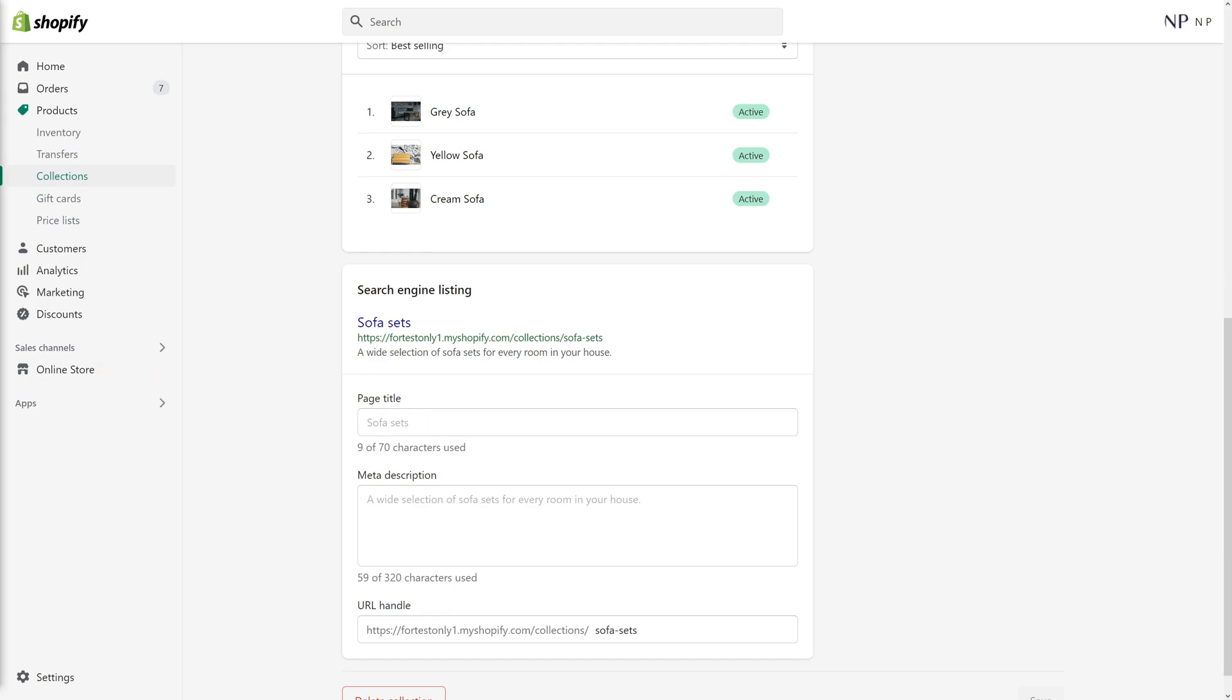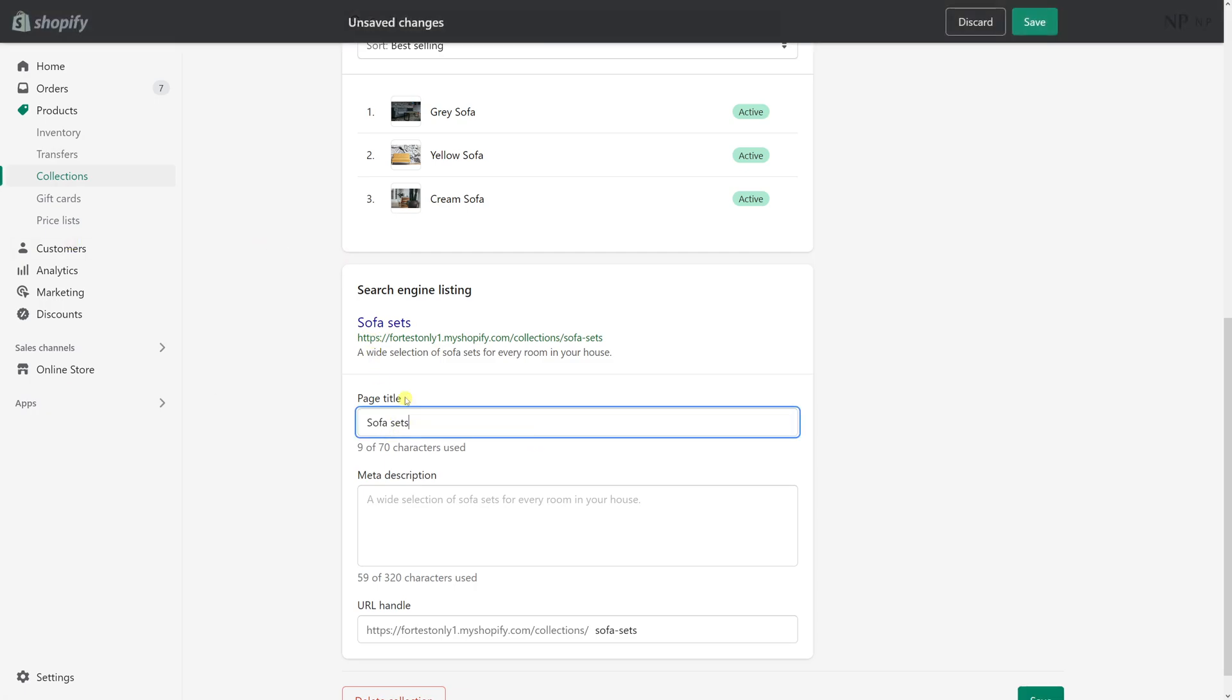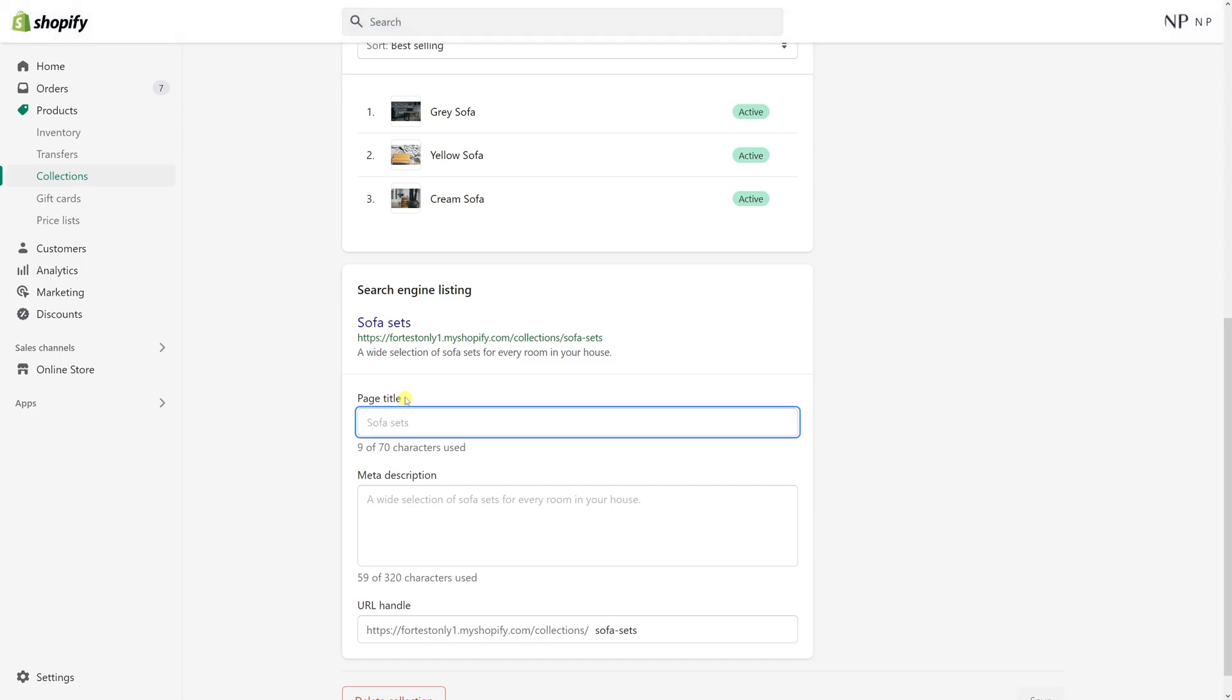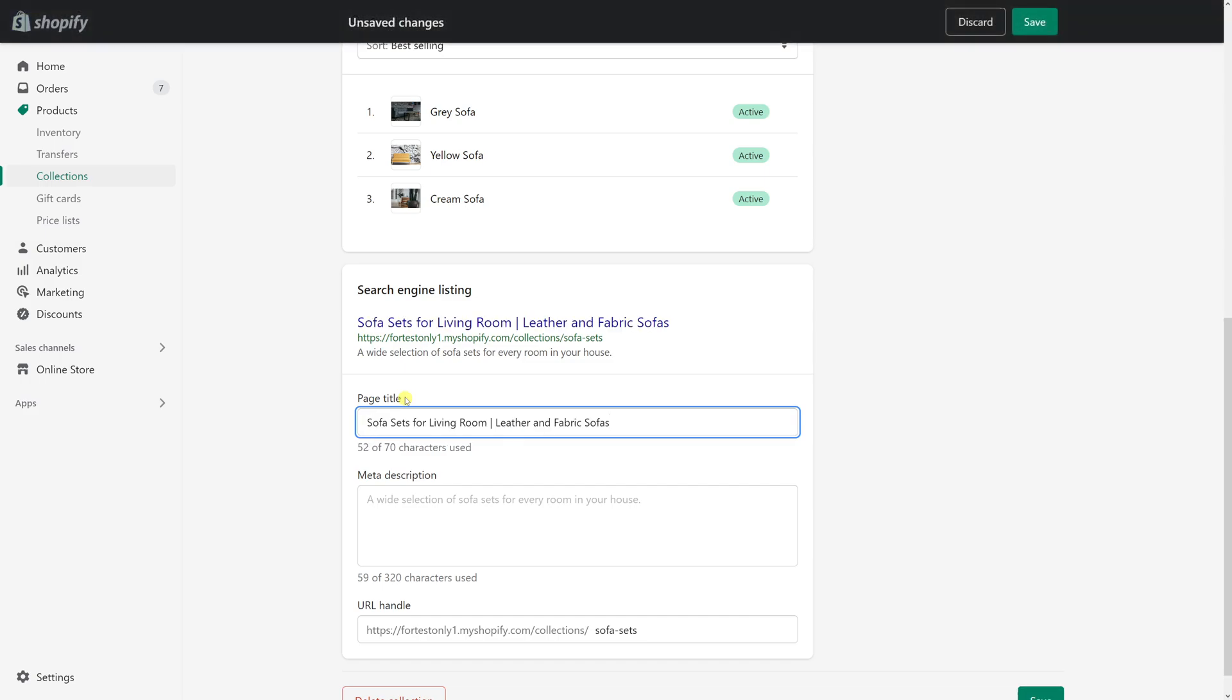So I already have a page title saved up in my text file, so let me go ahead and delete this and copy my custom page title. Please note that you should keep your page titles under 60 characters in length, otherwise they're going to be truncated in search engines.